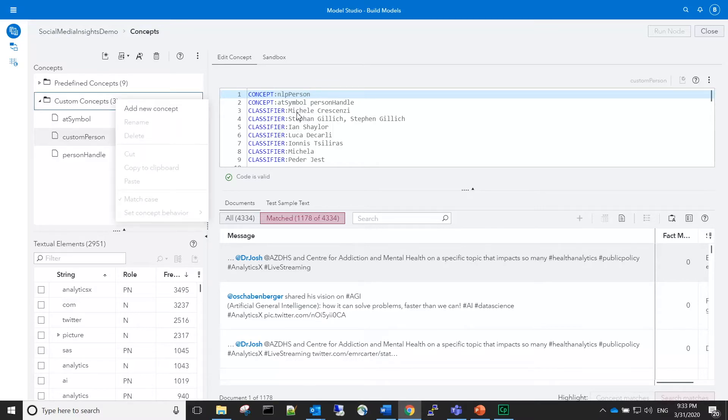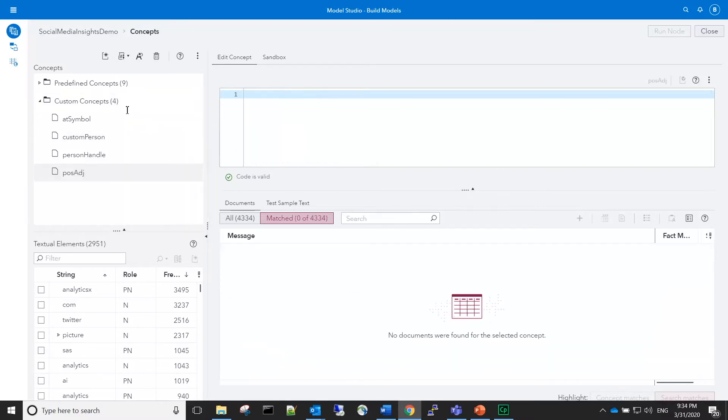Next, we'll build custom concepts for positive sentiment. For the positive adjective concept, we'll take advantage of assisted rule creation using textual elements and the filter.